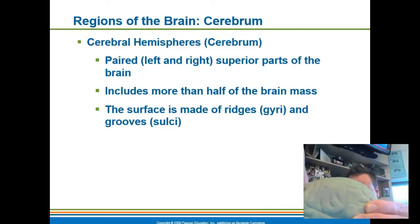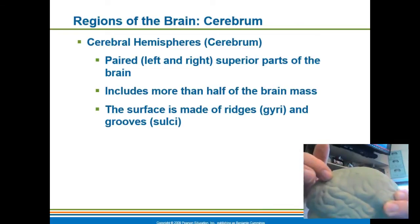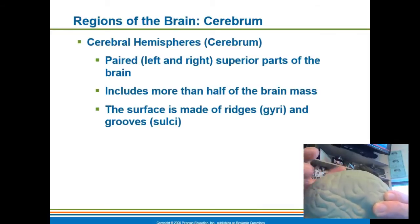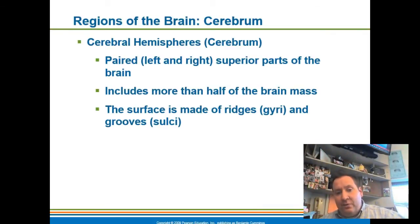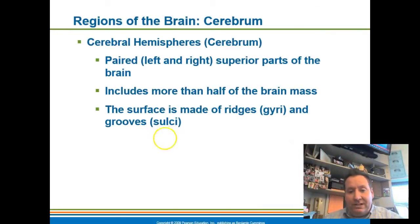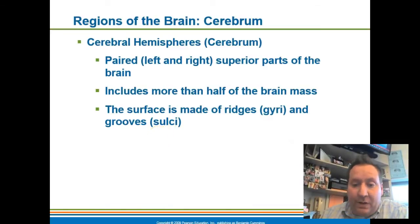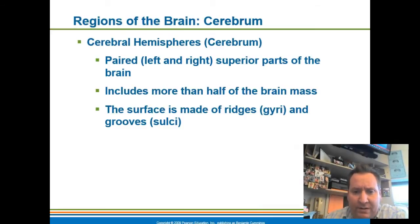These grooves — these little indentations — are called sulcuses. So you have gyri and you have sulcuses. Gyri are the ridges; sulci, also called sulcuses, are the grooves. They're there to increase the surface area of the cerebrum so that more neurons can be held in those particular areas.